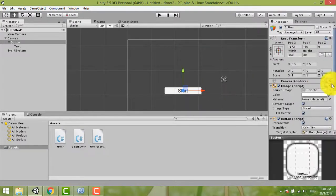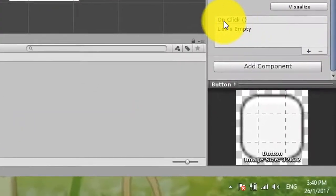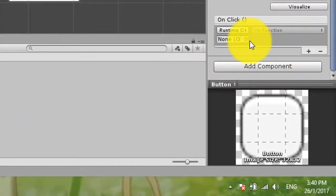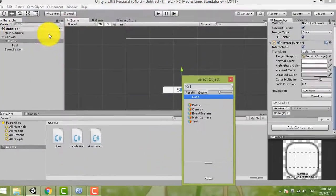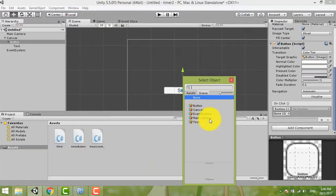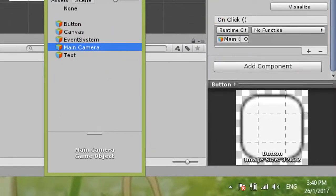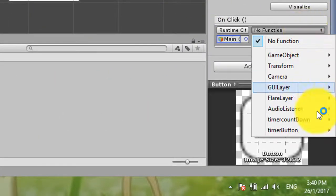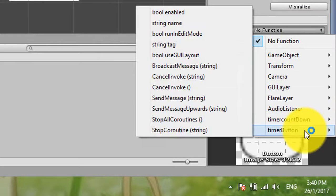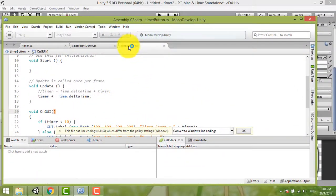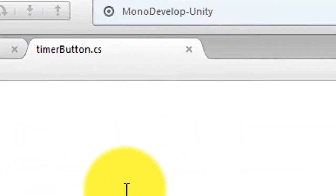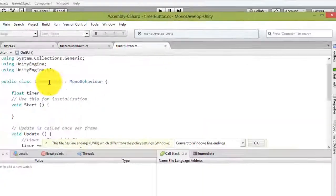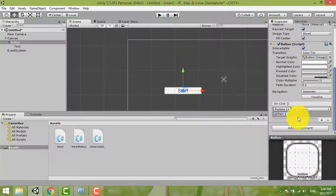Here you can change whatever color you like. Make this button function, you need to on click here. You add one object here, click this one. Just now we drop to main camera, right? The script we drop to main camera. Now we open again main camera, then we choose the function. The function just now is timer button. Timer button, okay.